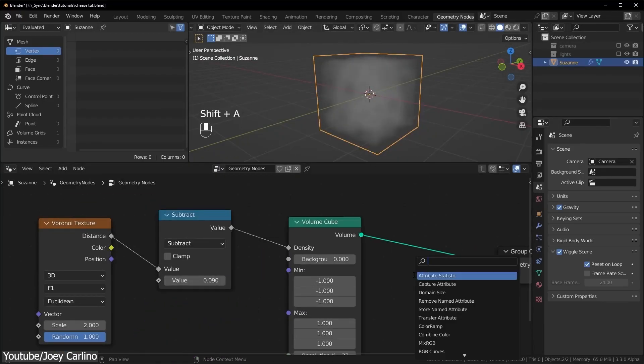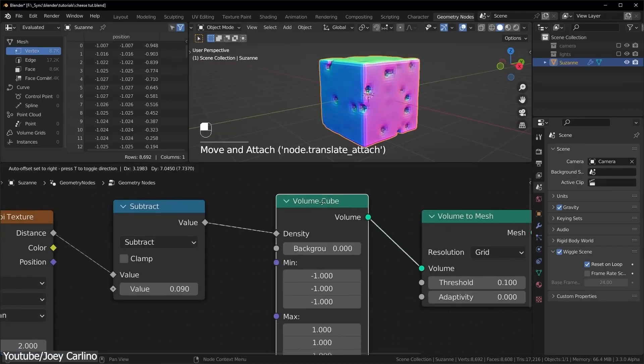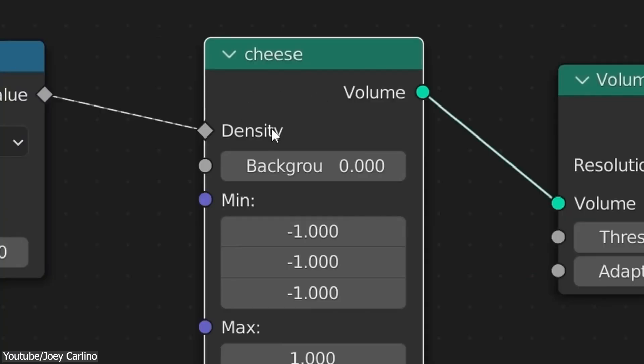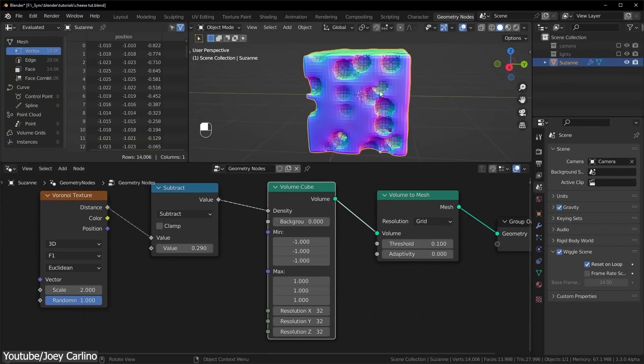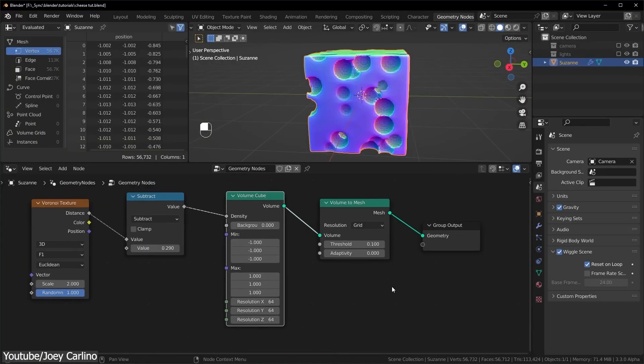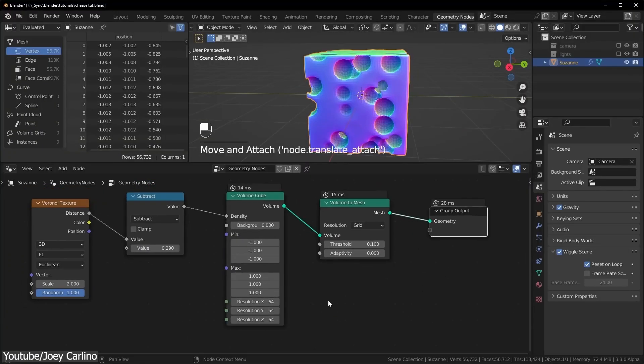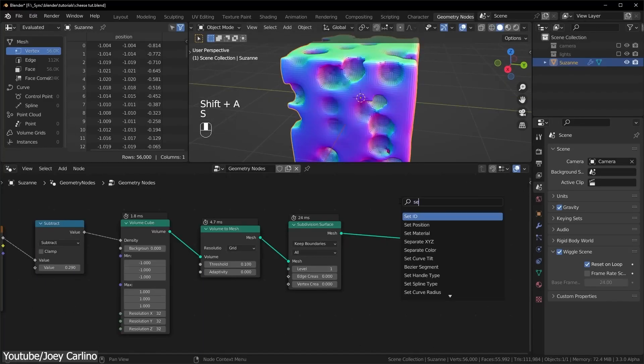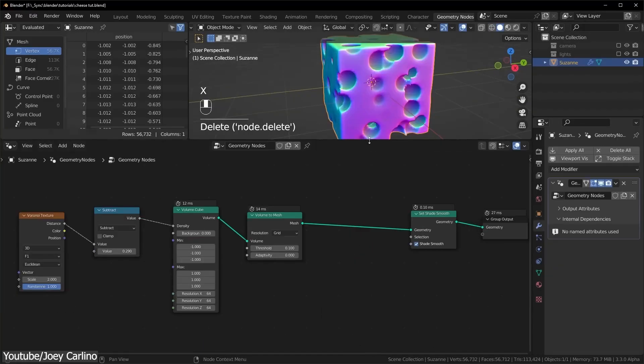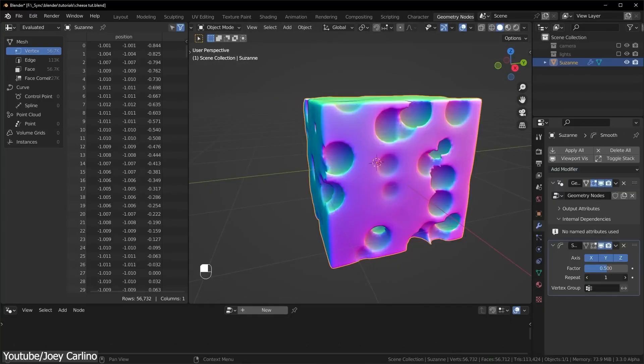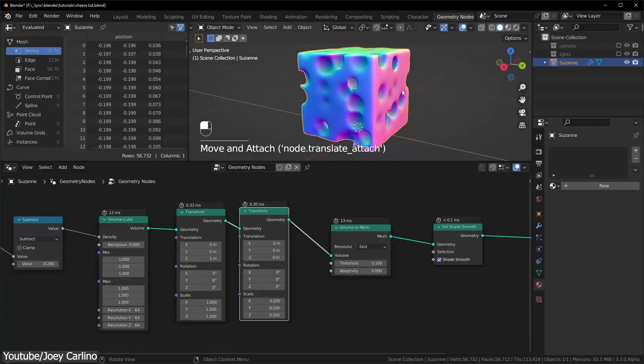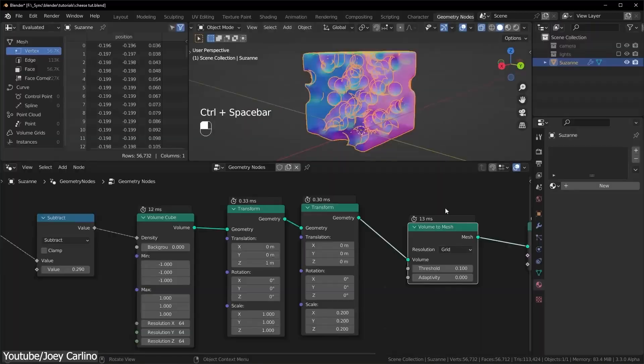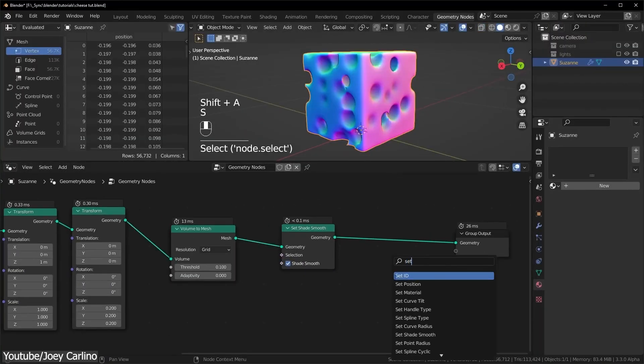Volume cube node, for example, generates a volume from scratch by evaluating an input field on every single voxel in rectangular prism. The density field defines an output volume grids at every voxel. The field can only depend on the node position.